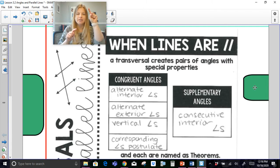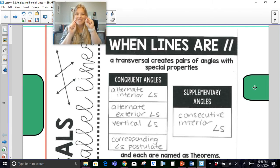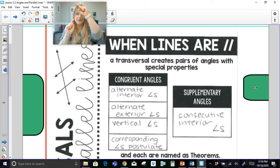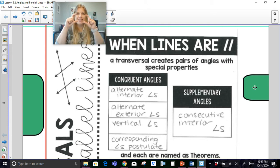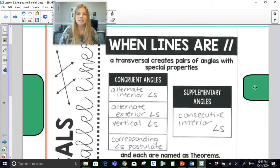So to summarize: alternate exterior angles are congruent, alternate interior angles are congruent, corresponding angles are congruent, vertical angles are always congruent. But consecutive interior angles — this pair and this pair — are supplementary; they make 180 degrees.